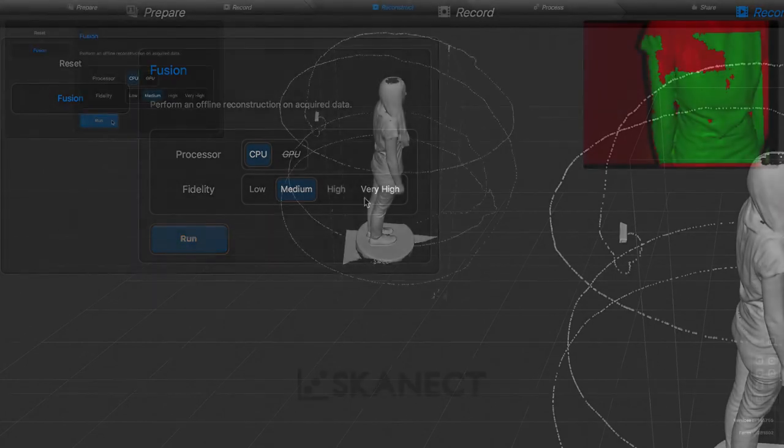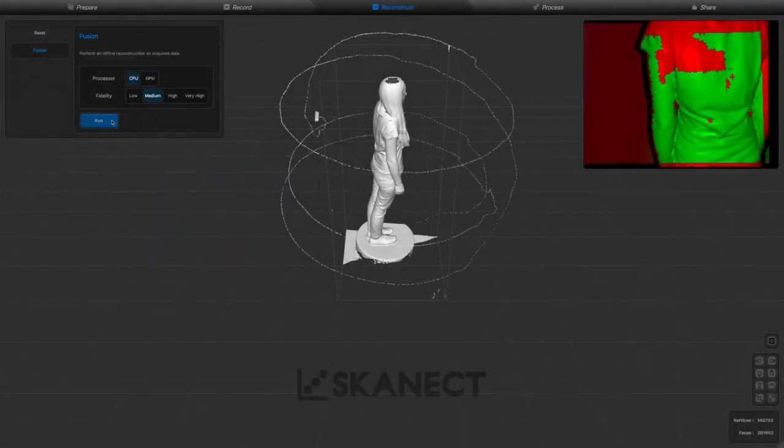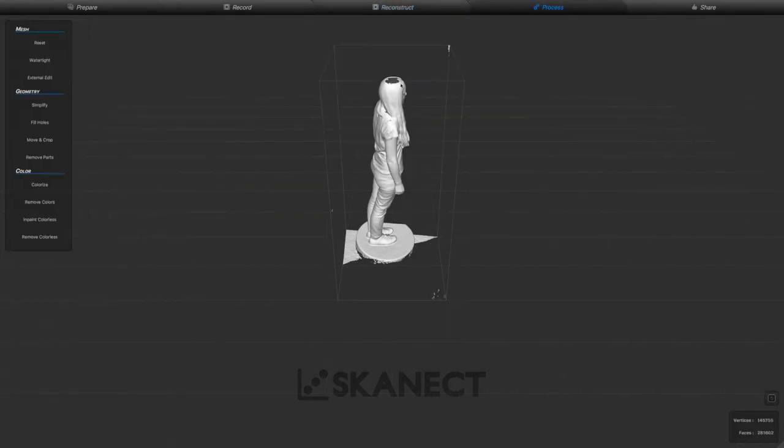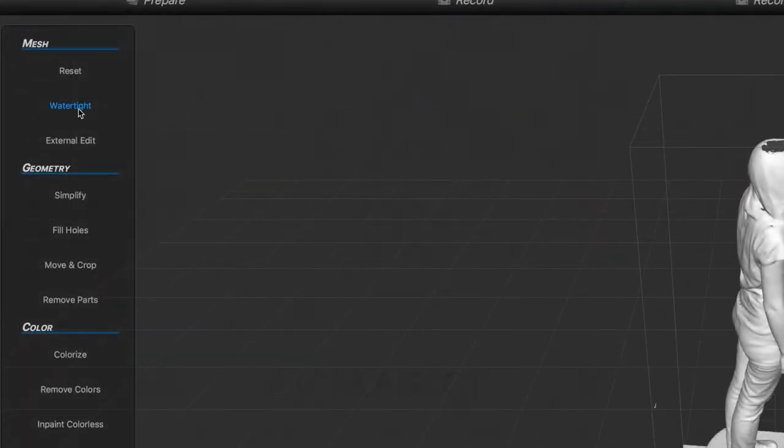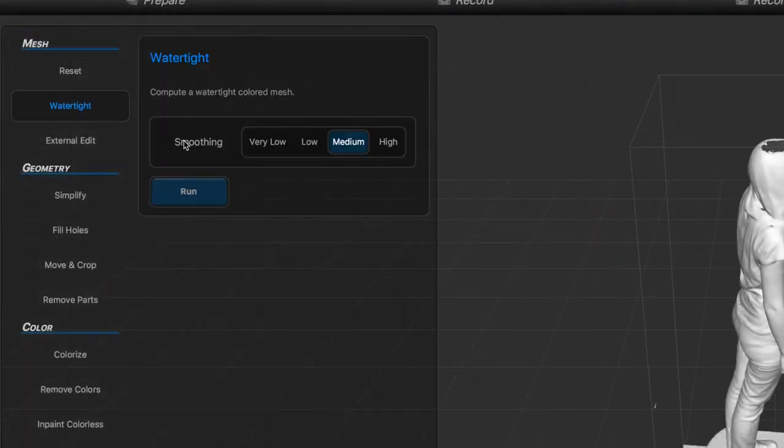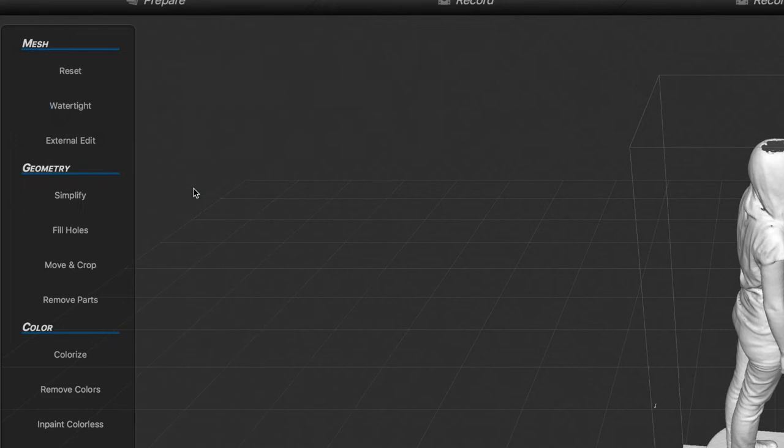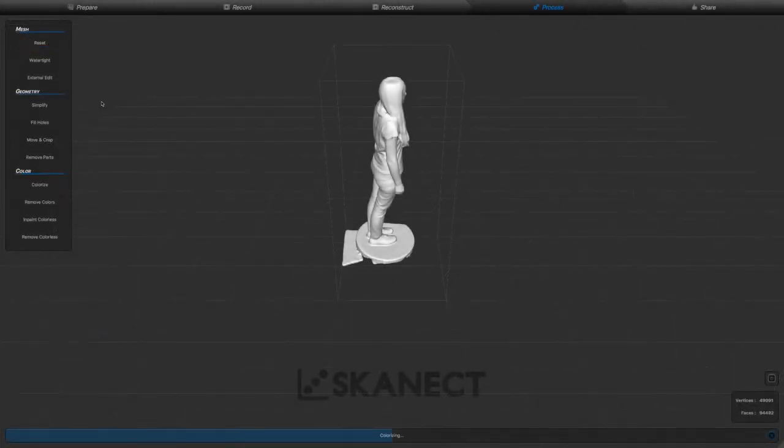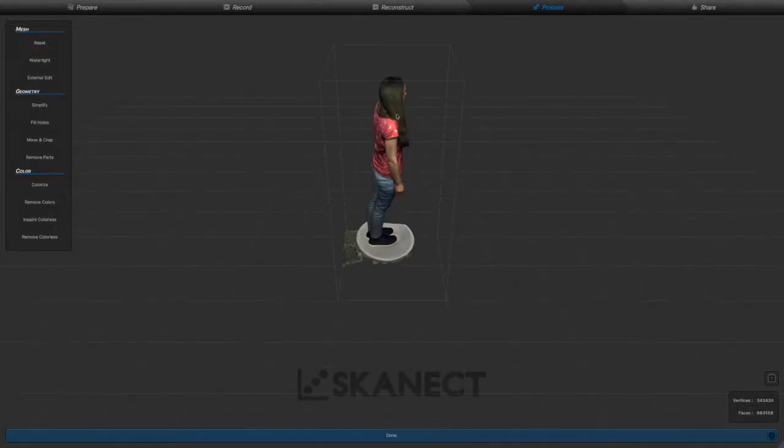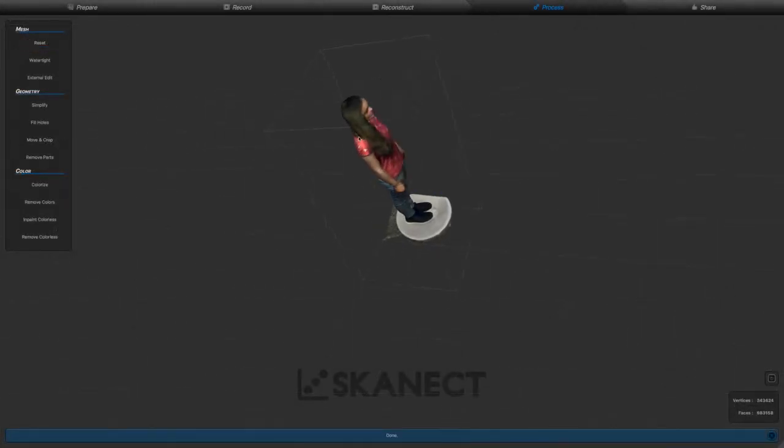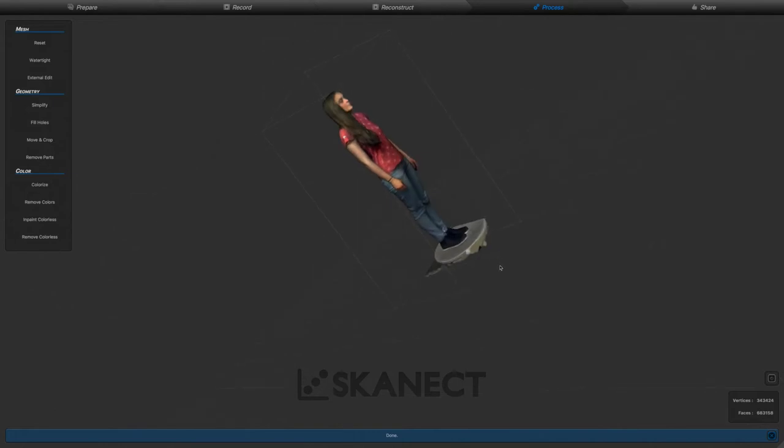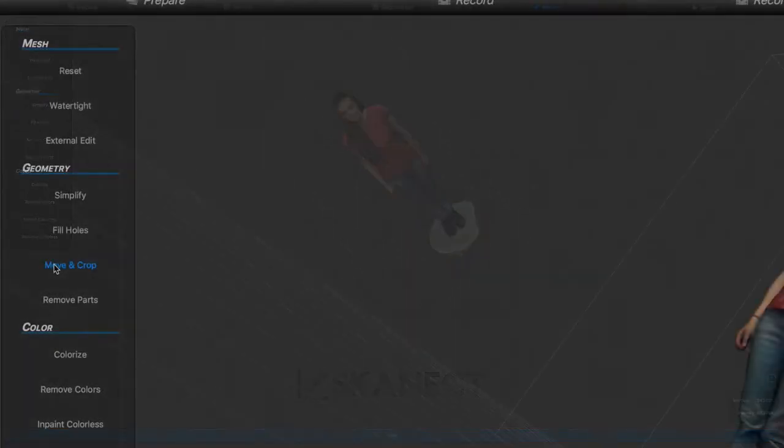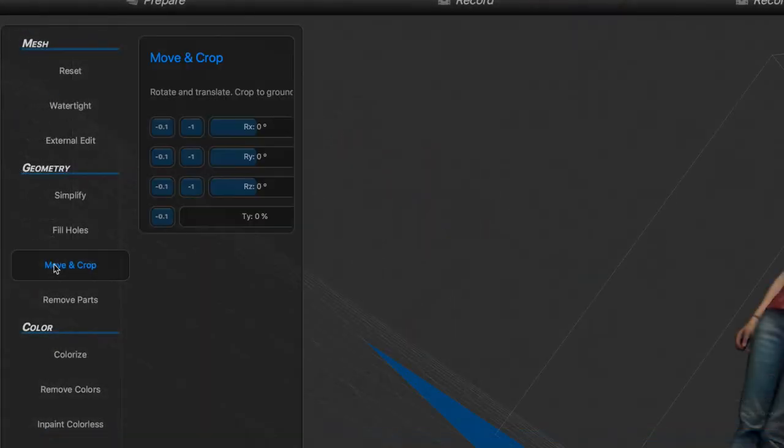In the process tab, you'll have some basic editing tools at your disposal. Most importantly for 3D printing, we will need to remove any holes by running the watertight operation. You may also, as we do here, use the move and crop tool to remove the turntable from the scan.